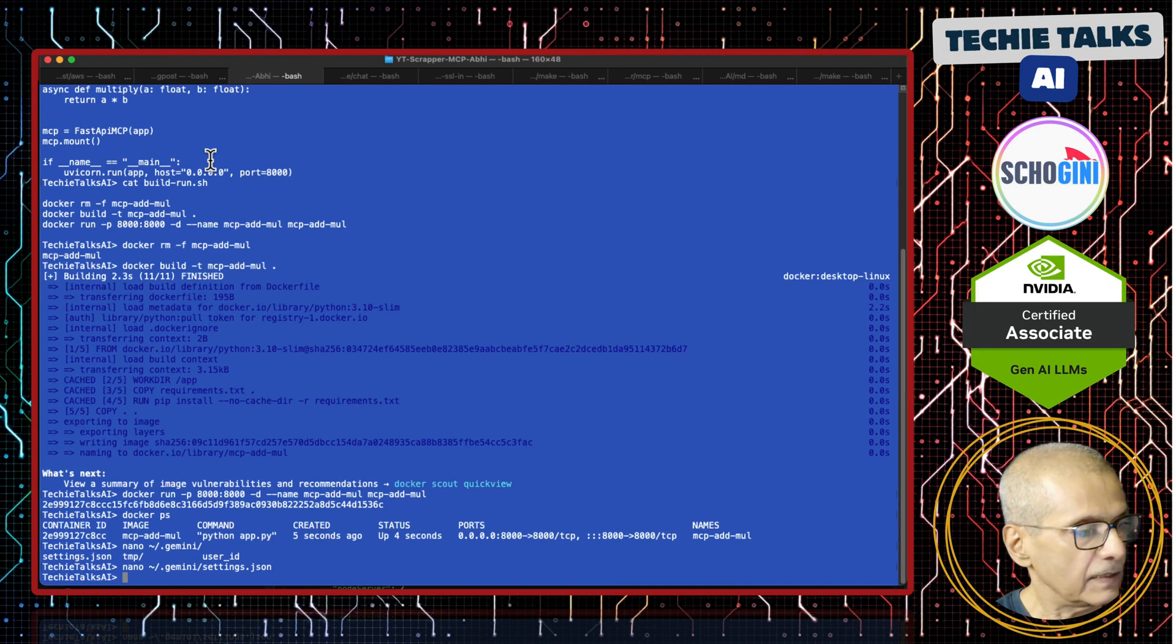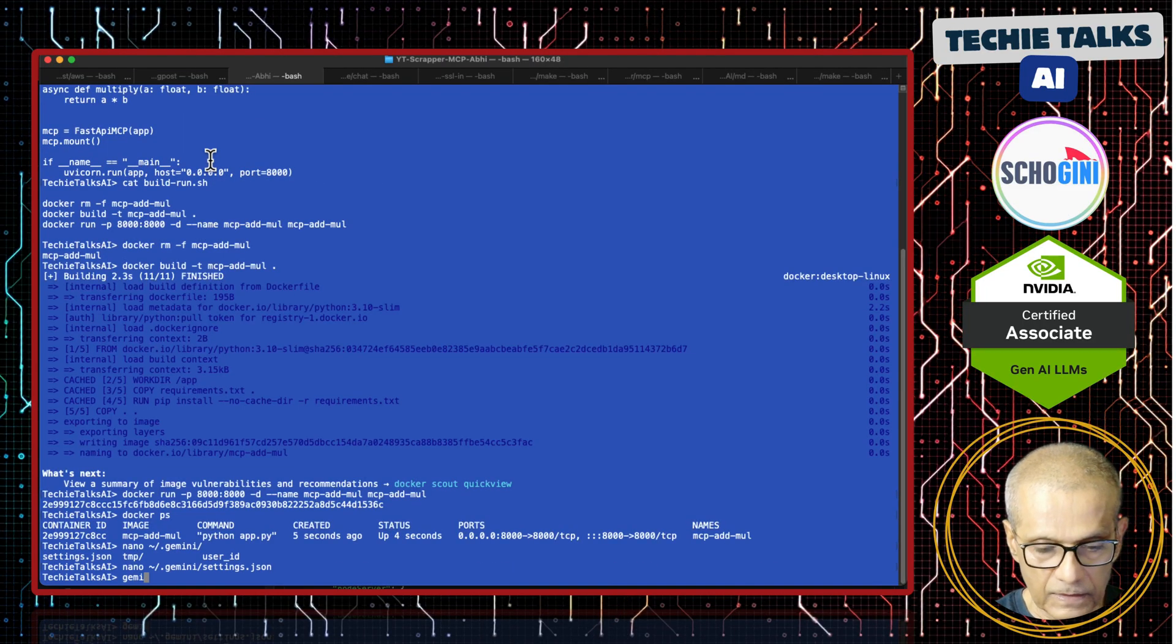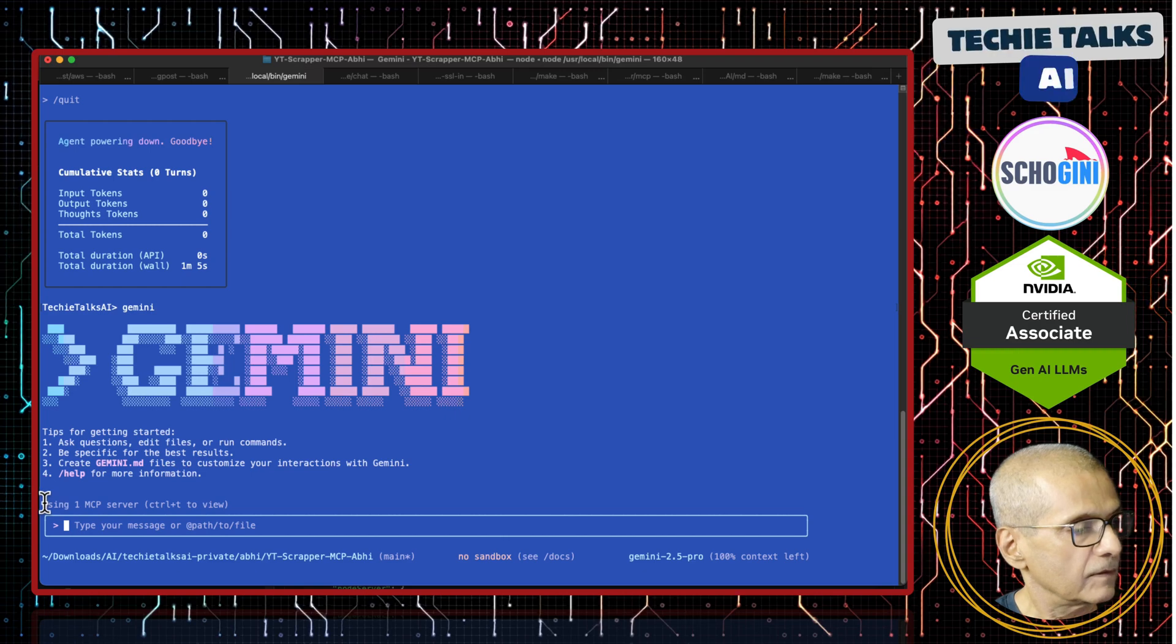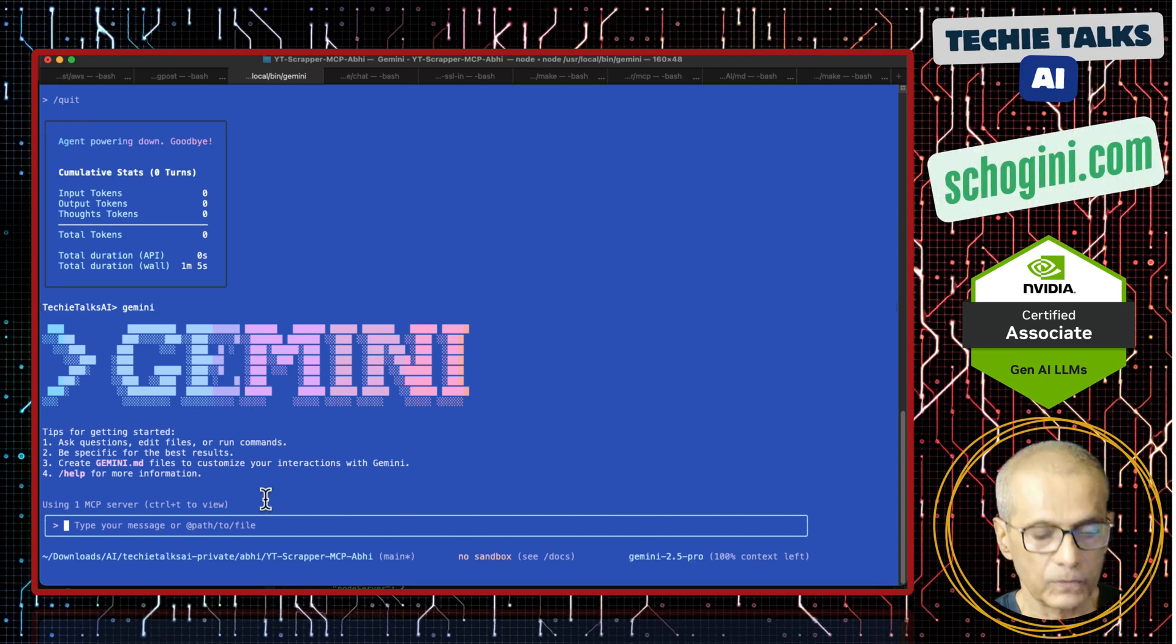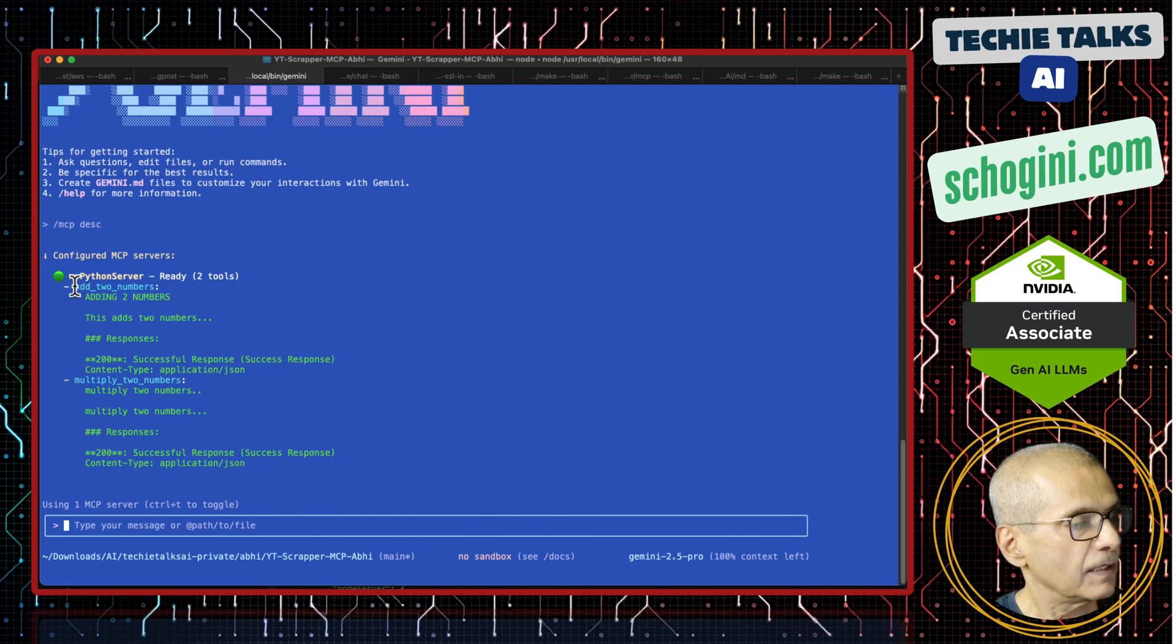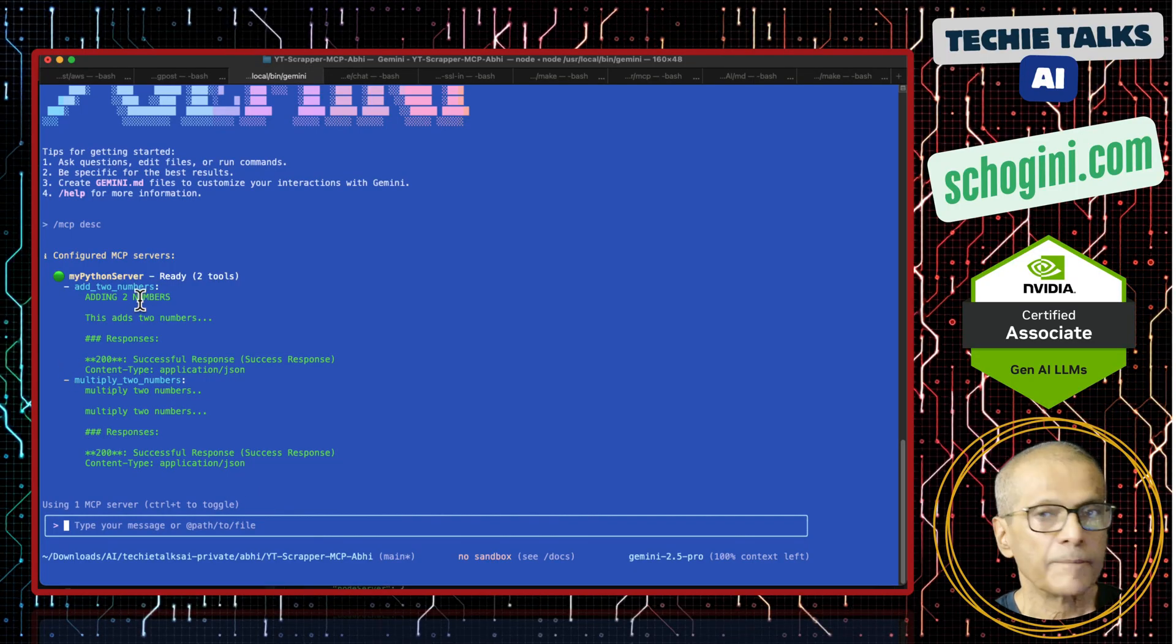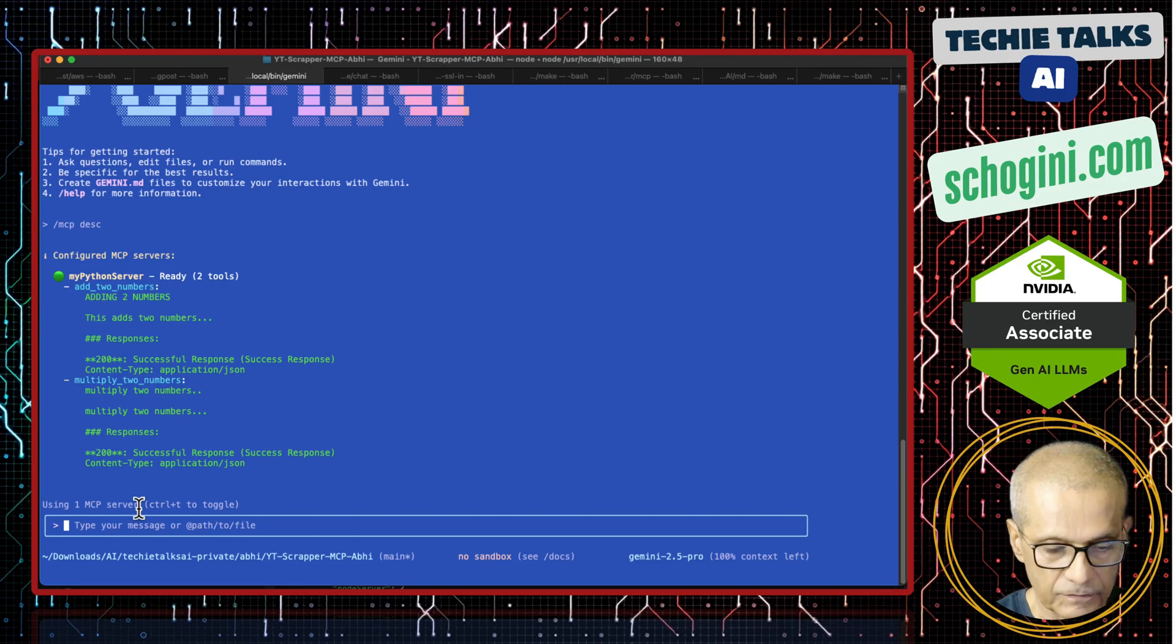Once that is done, when you start Gemini, see it says using one MCP server, ctrl T to view. So if you type ctrl T, you will notice that our add two number, multiply two number MCP server is getting listed here.